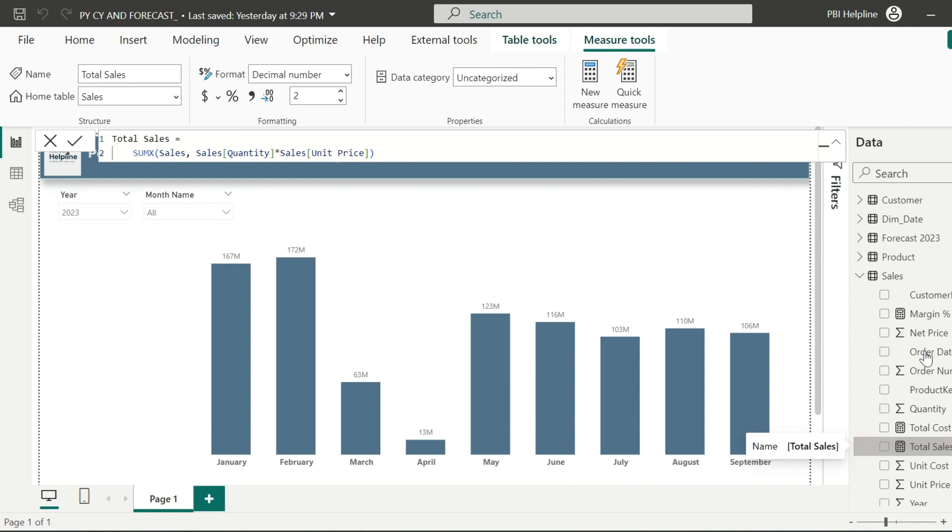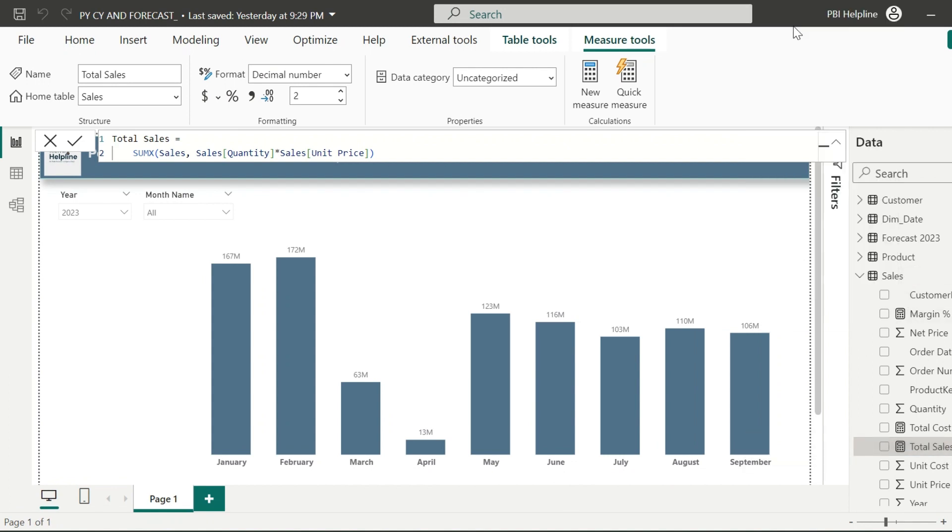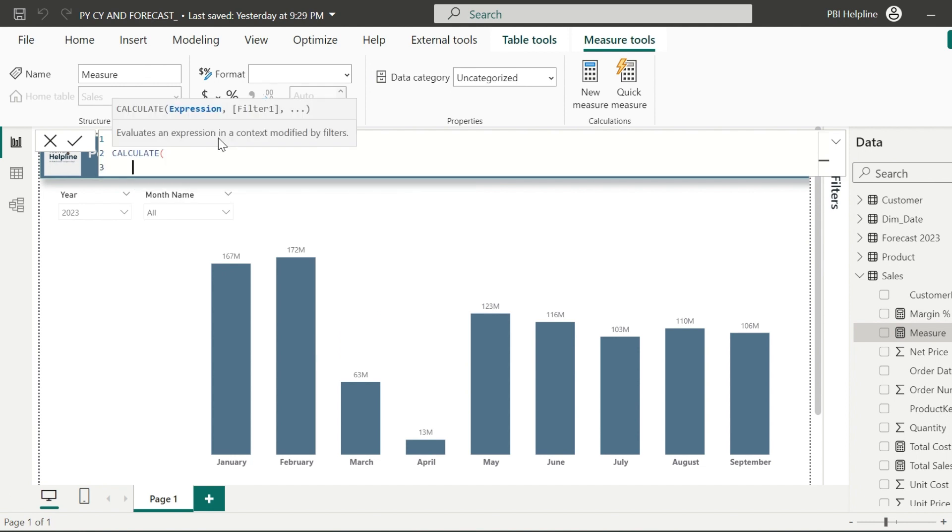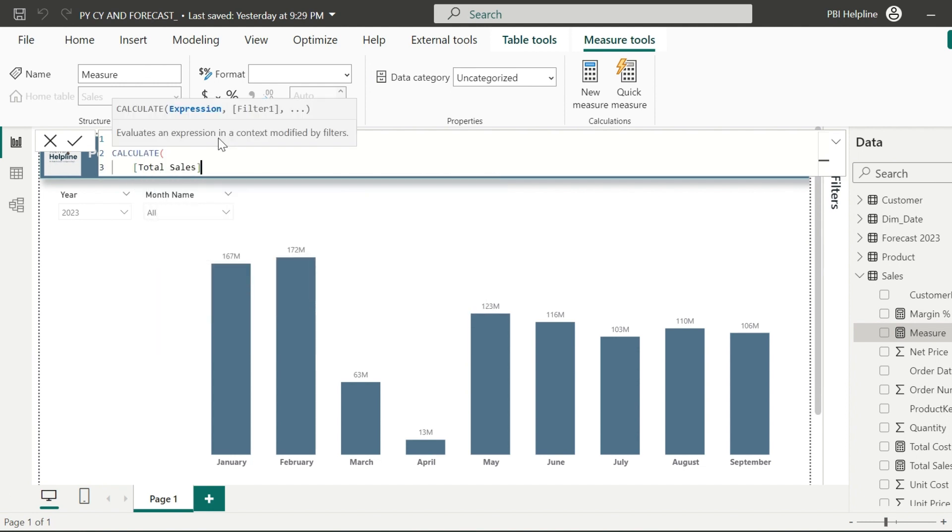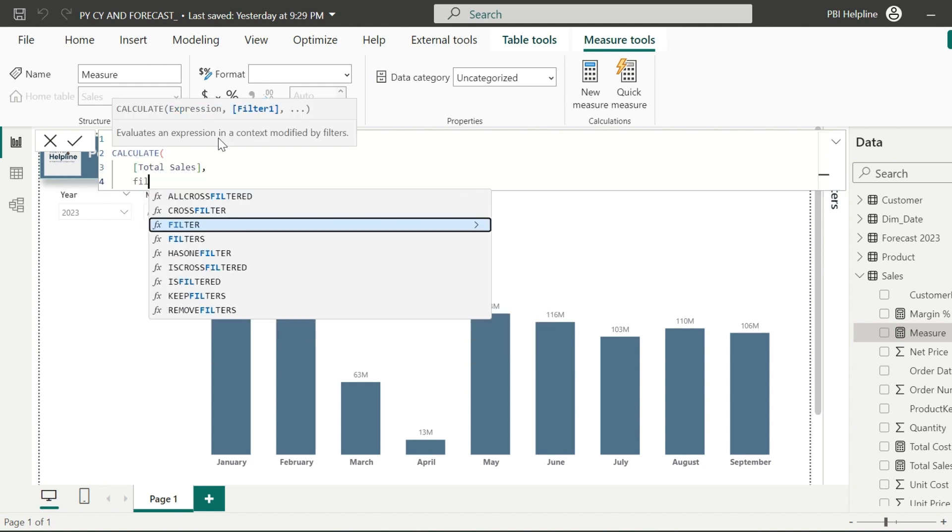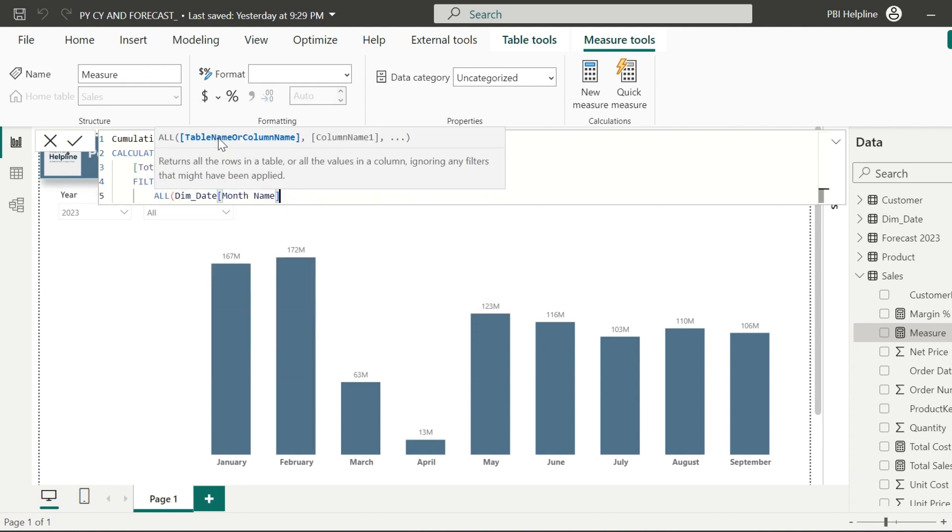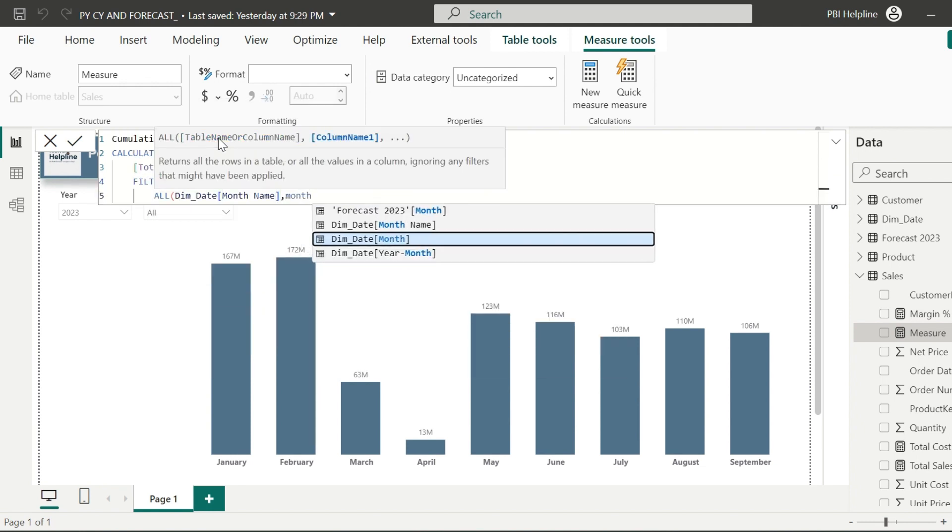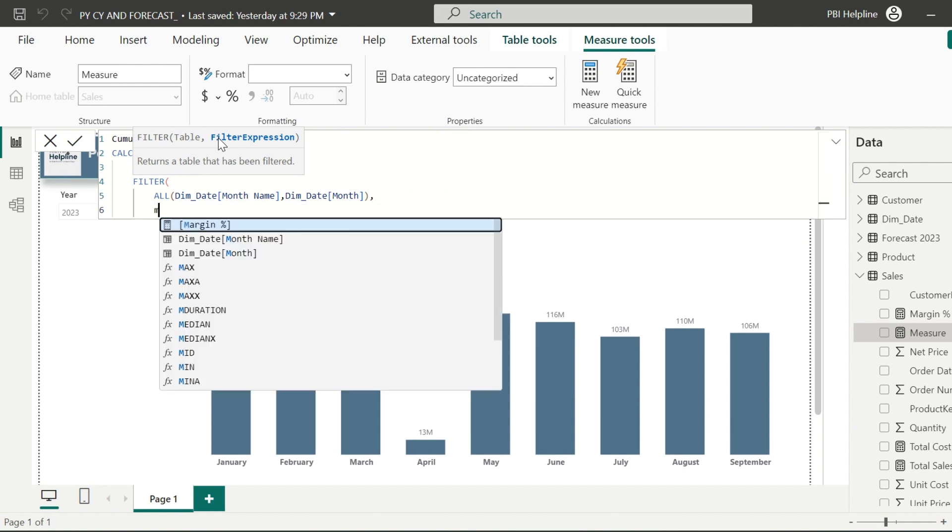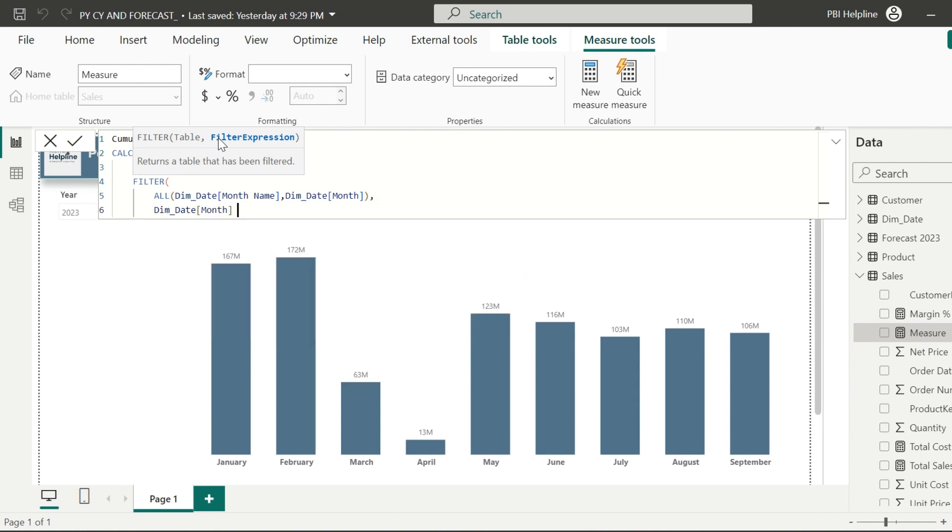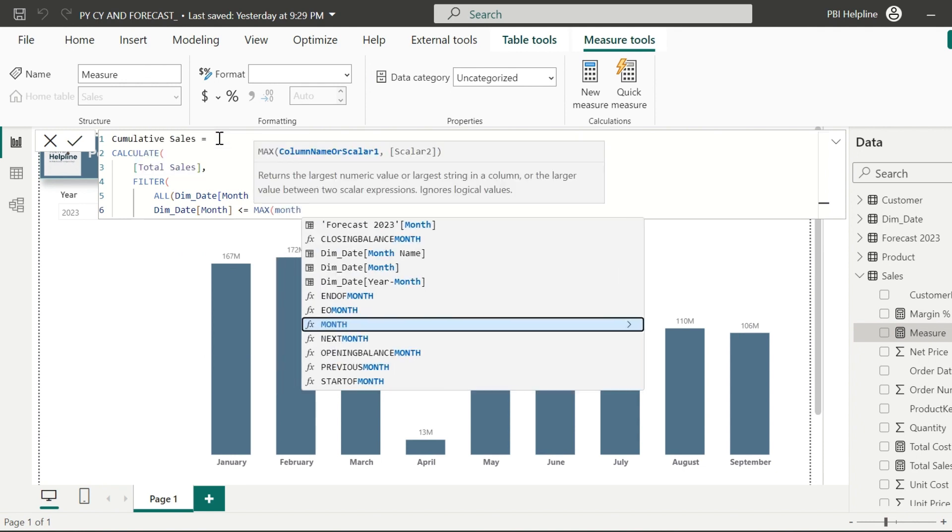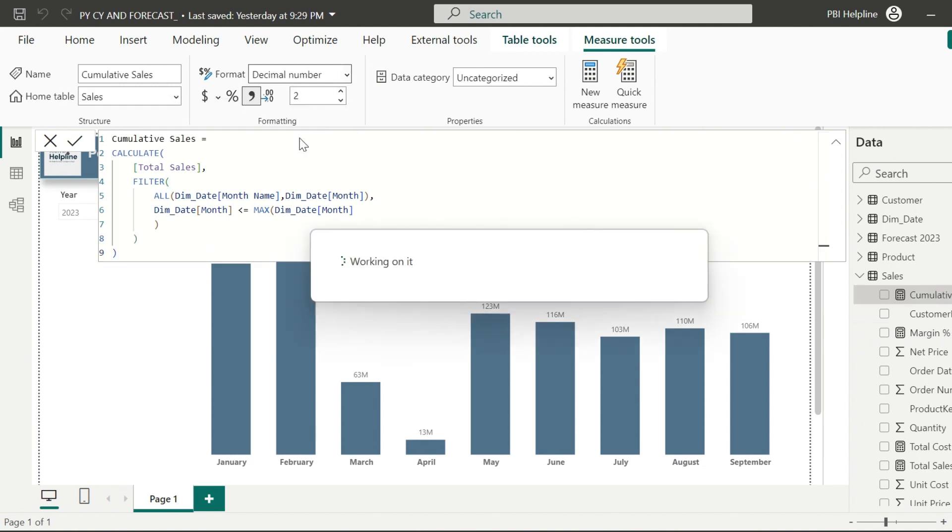I have the sales amount measure, and I need to create a cumulative total sales measure, which I need in my next workaround. This measure name I can keep as cumulative sales. As usual, I can simply write CALCULATE total sales. The first argument of my filter argument is all month name. Since I have month name sorted with month column, so I will also include that. This will ignore the applied filters on the month column, and then I can consider all the months which are less or equal to the current selected month. Till here, it is very basic.